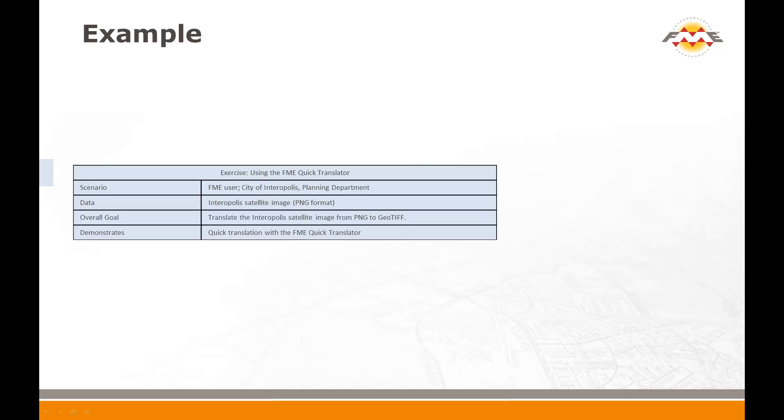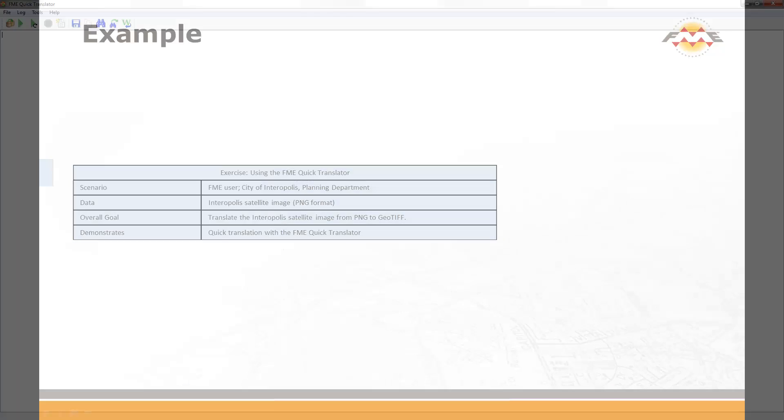The first example shows how to translate data format using the FME Quick Translator. In this case, I will translate the PNG format satellite image into a GeoTIFF format. Although this particular dataset is raster data, the same techniques apply to any format and type of data supported by FME. Here I have started the FME Quick Translator through the Windows Start menu.